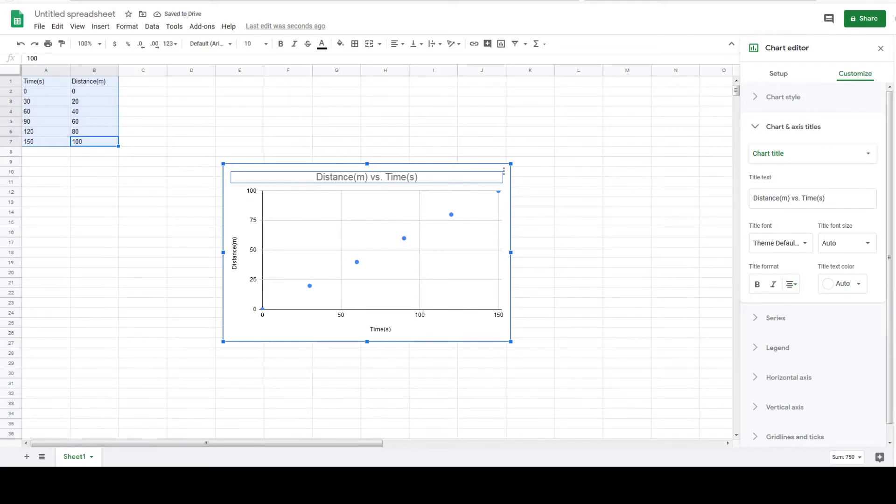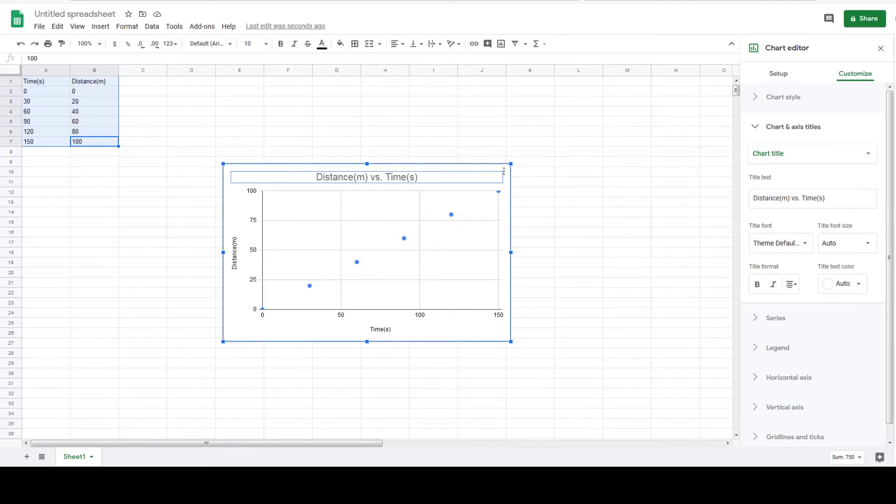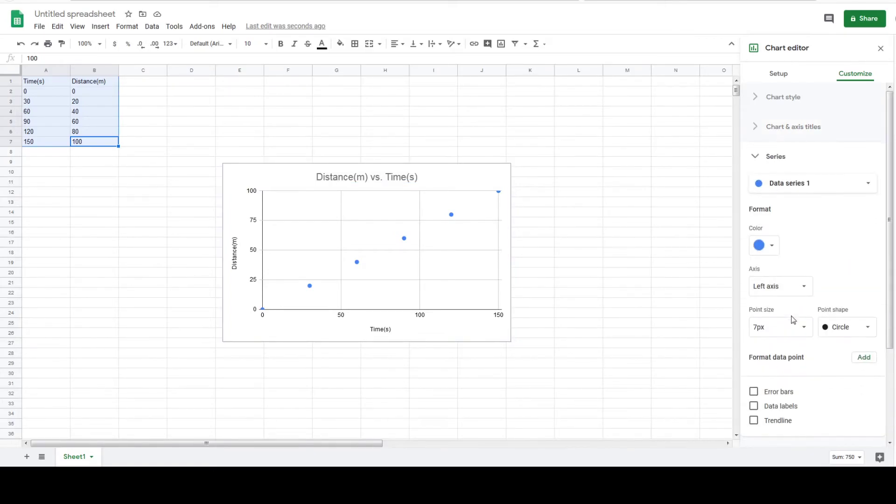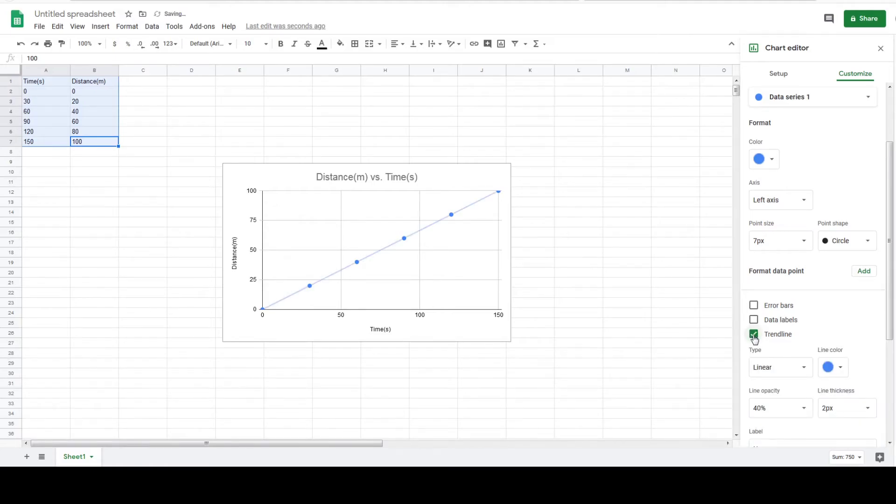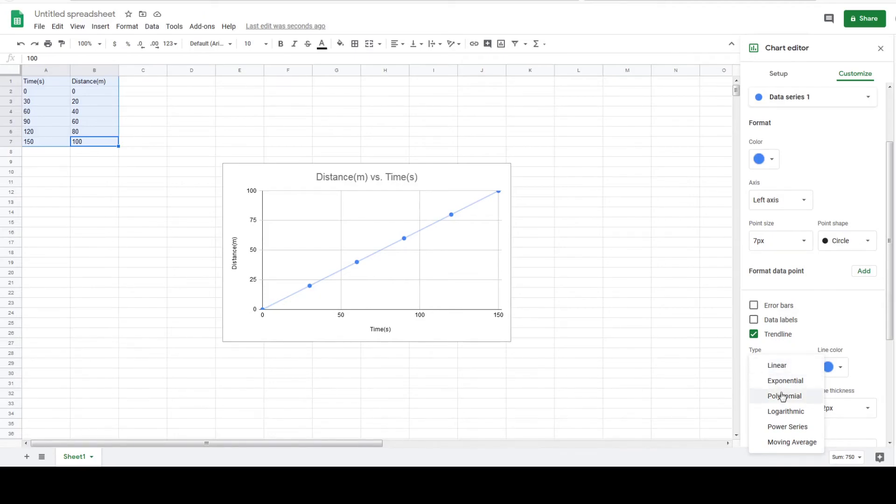To add a trend line I'm going to click on series located at the right and it's going to expand with more options. Go down and check off trend line. It automatically defaults to a linear trend line, but for future reference you are allowed to change the type of the trend line that best fits your data.